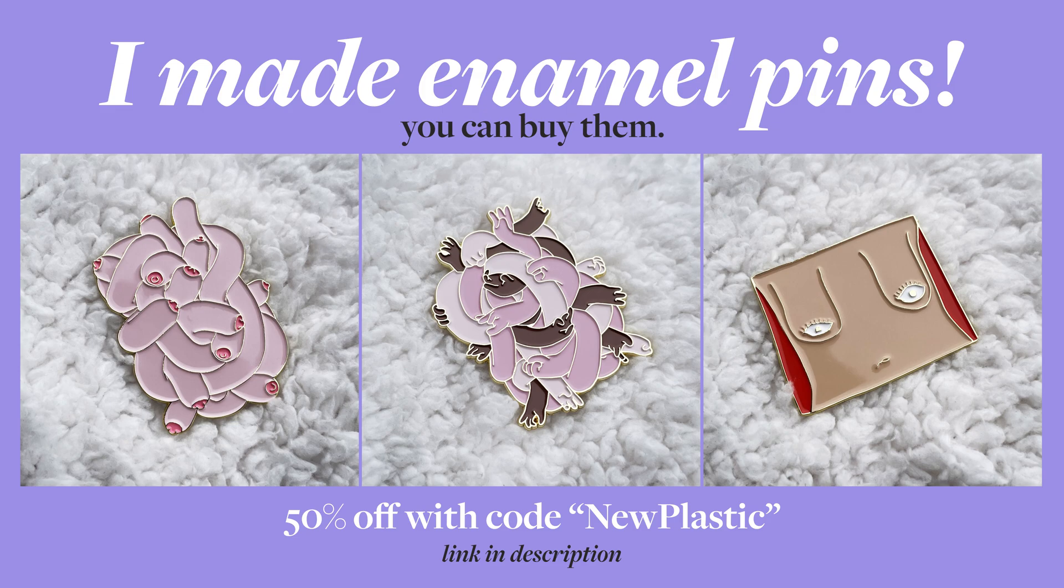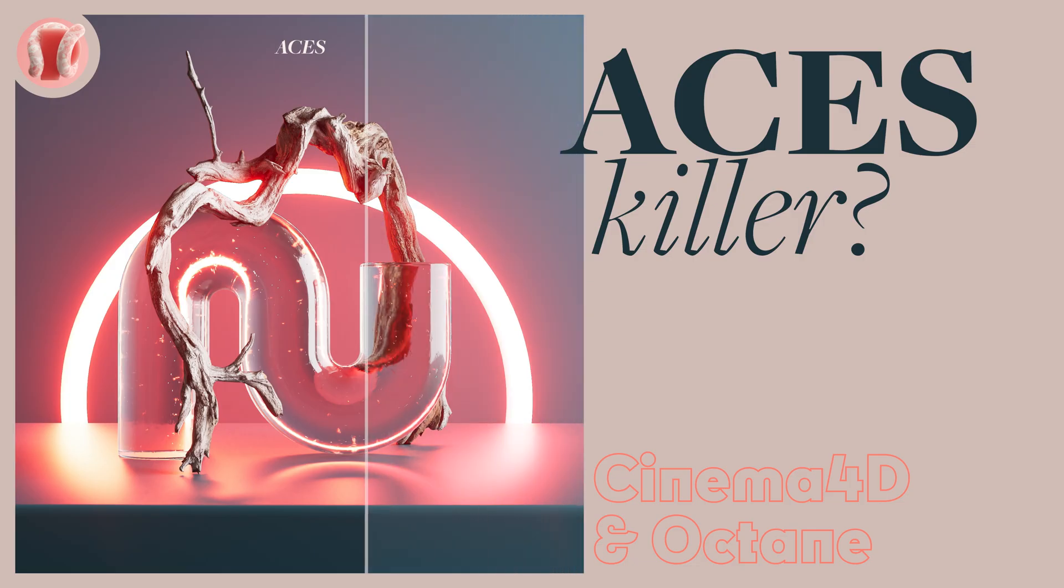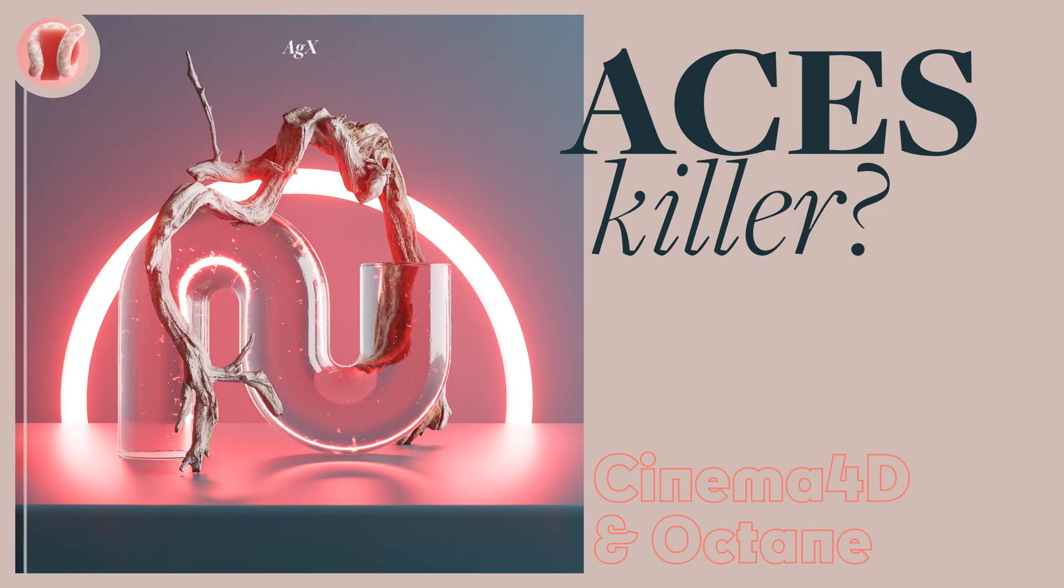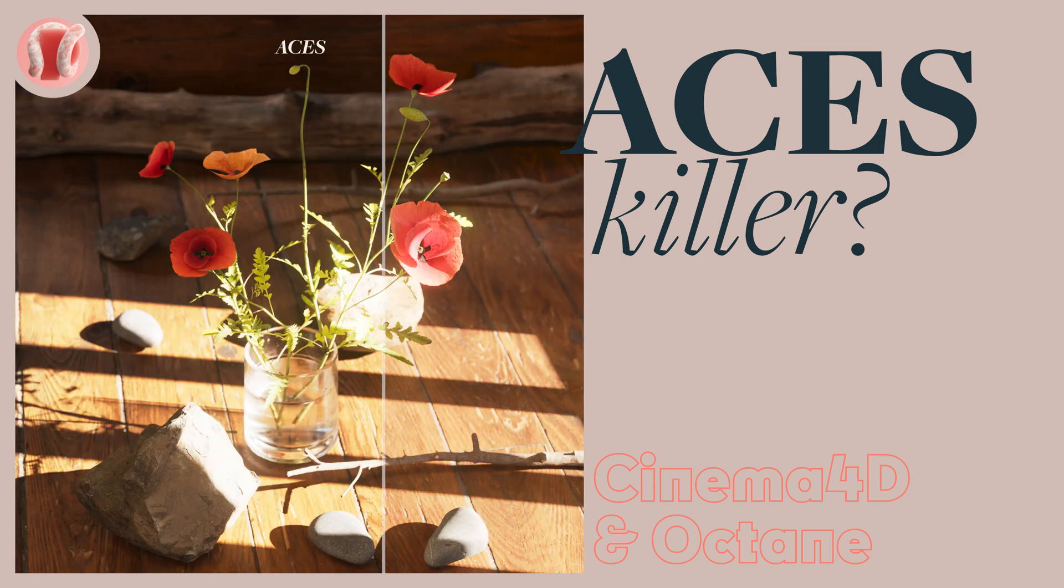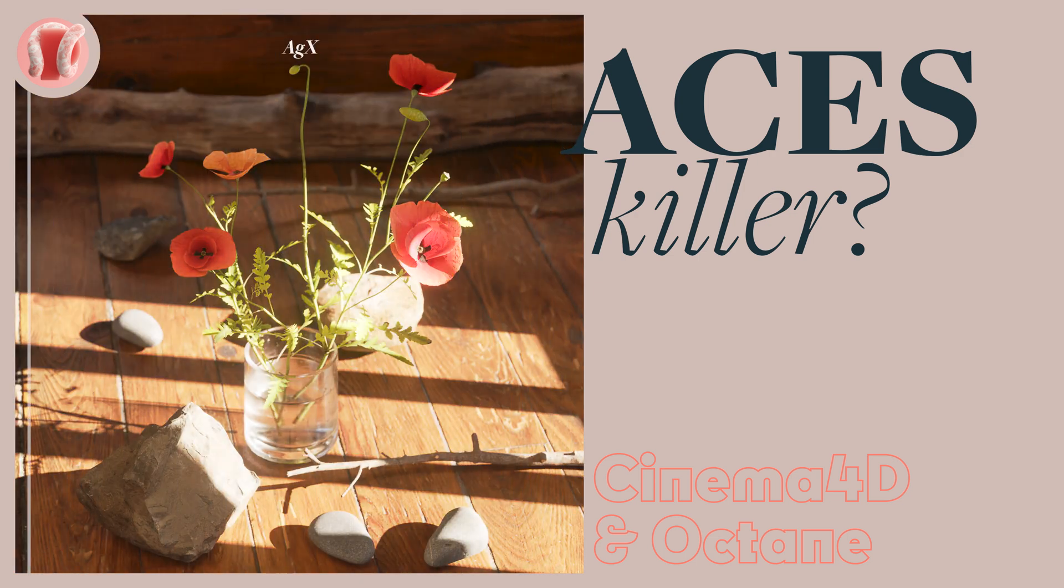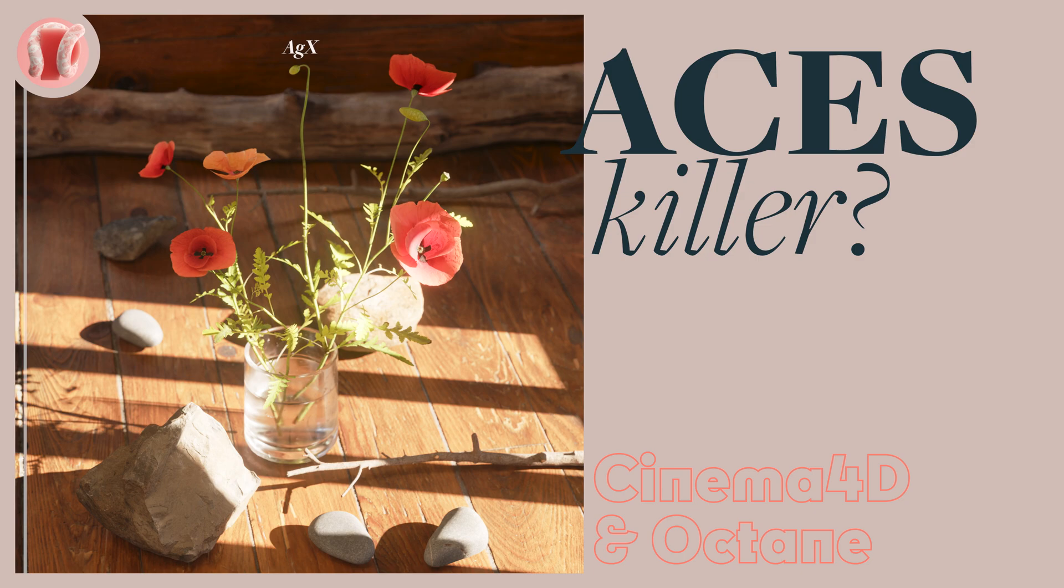Okay, now we can start. Hey, guy from New Plastic, and now that ACES is an integral part of our rendering life, it's time to compare it to a pretty new color profile in town, AGX.